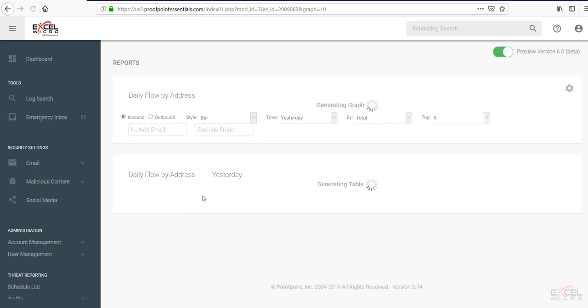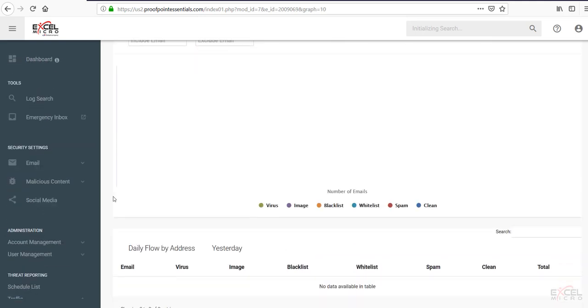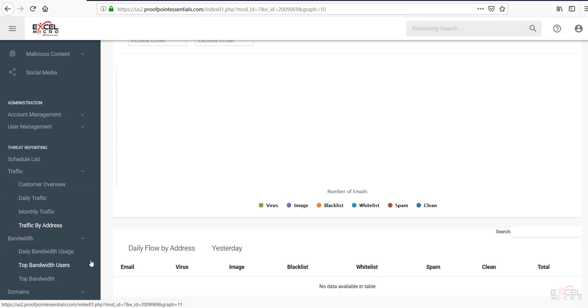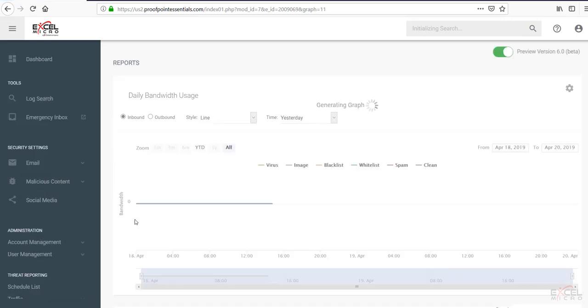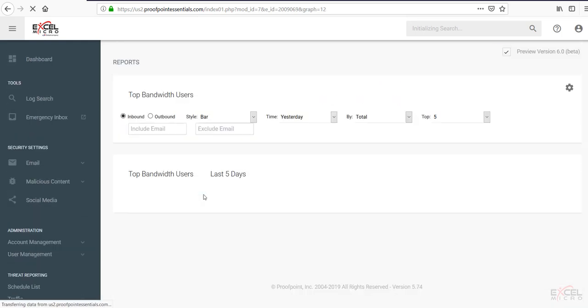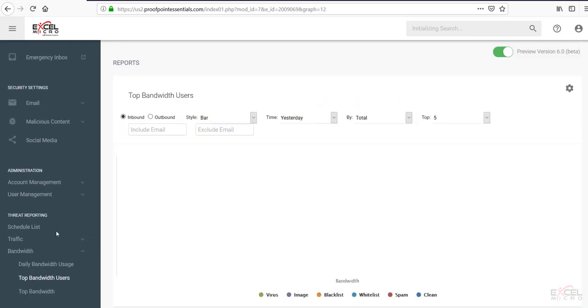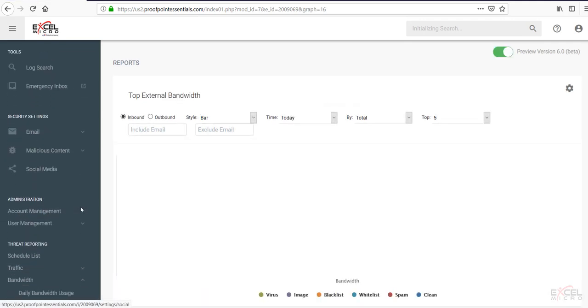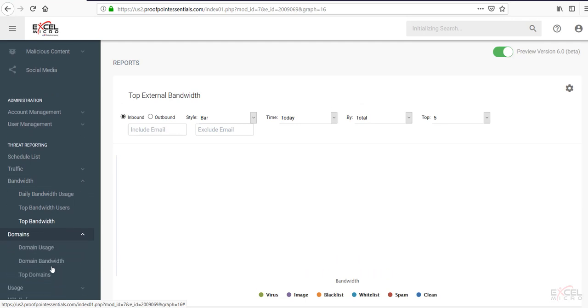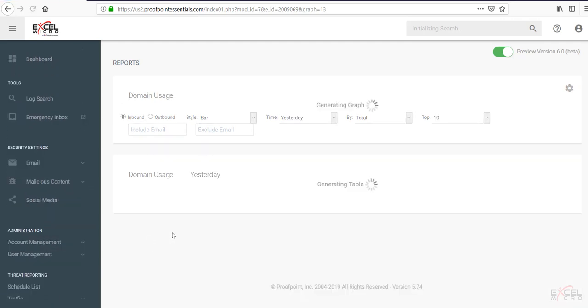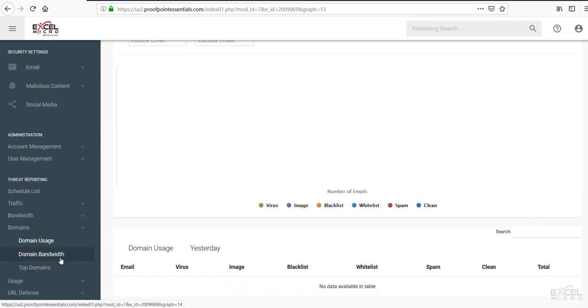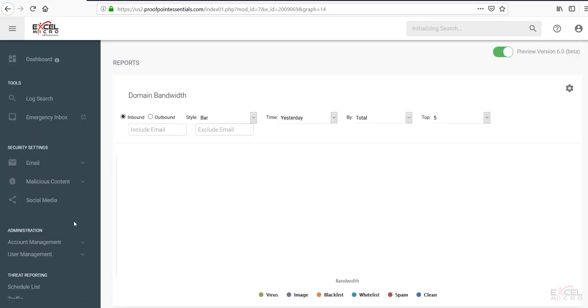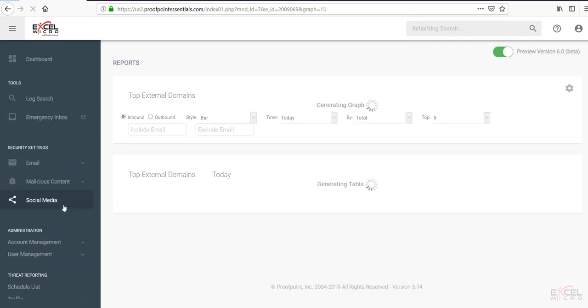You can also do traffic by specific email addresses as well. You can also look at daily bandwidth usage. You can look at top bandwidth users. And the top bandwidth overall. Again. All useful reports. Under the domains tab. You can see your domains usage. Your domain bandwidth. As well as your top domains on traffic.